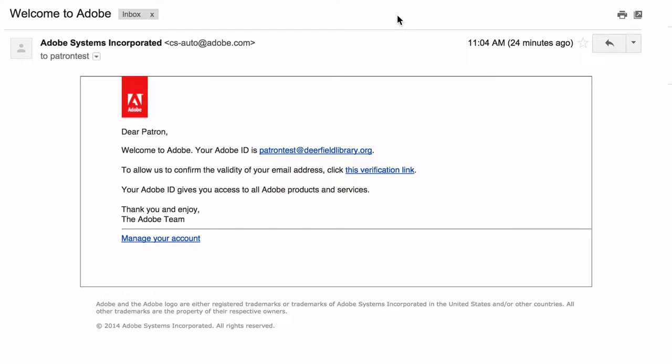You'll need to confirm your email address by clicking on the Verification link sent to you by email to the address you provided.